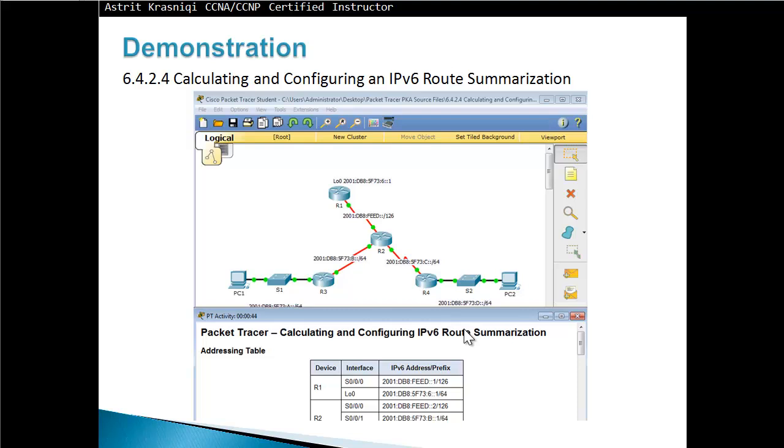Hello and thank you for watching my video. My name is Astrid Krasnicki. I'm CCNA and CCNP certified instructor. Today I will do a demonstration on calculating and configuring an IPv6 route summarization.